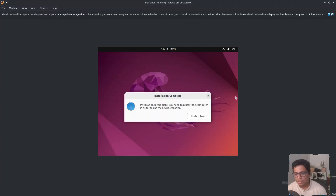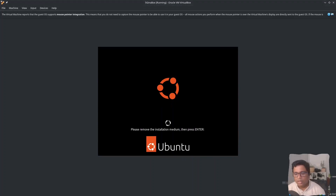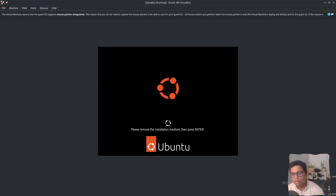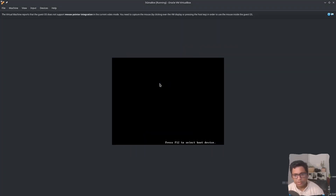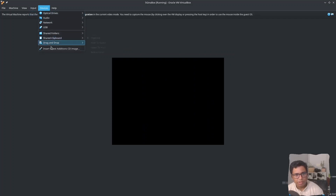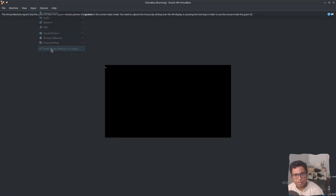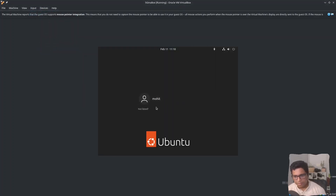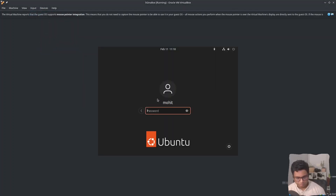My installation is complete. I will just restart it now and check if the installation media is there or not. If not, you can just press Restart. Click on Devices and then 'Insert Guest Additions CD image'. Then click on your username to log in.